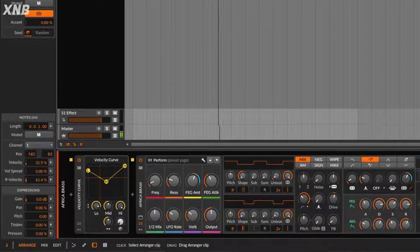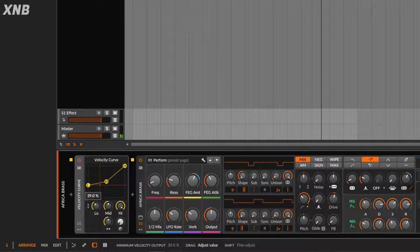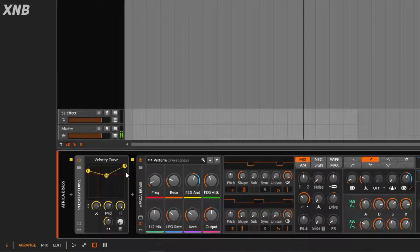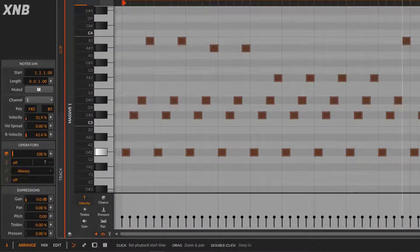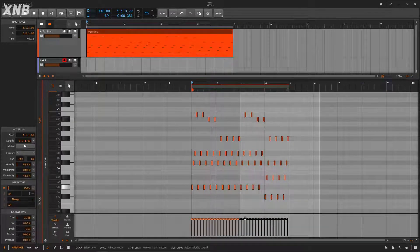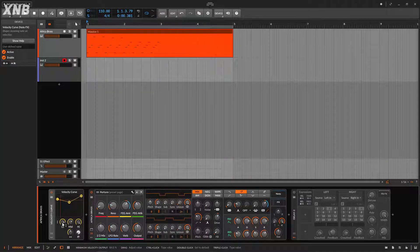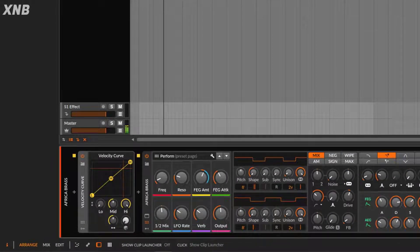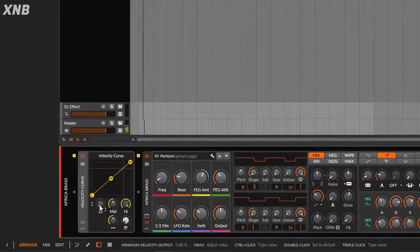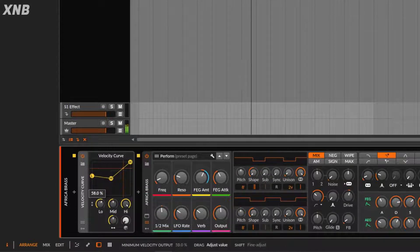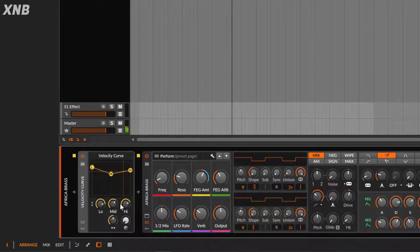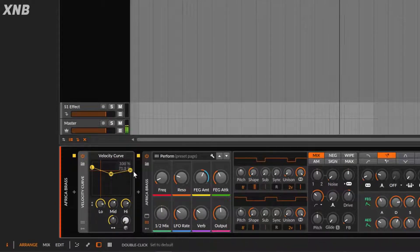If you have a clip with very low velocity you can bring the low up a little bit. You can do the same thing with the middle. Another scenario: some notes are high on velocity but others not so much. Going back to defaults sounds weird because half the clip is high then very low. Since this is a threshold, you can set the high velocities to stay there while bringing the low velocities up, smoothing everything out so it all sounds the same.